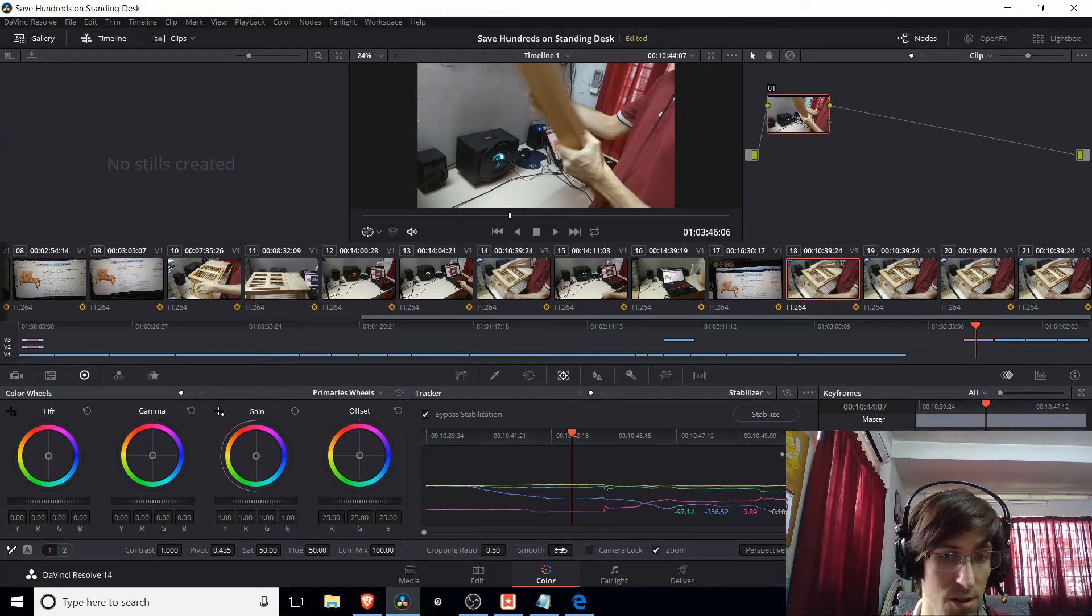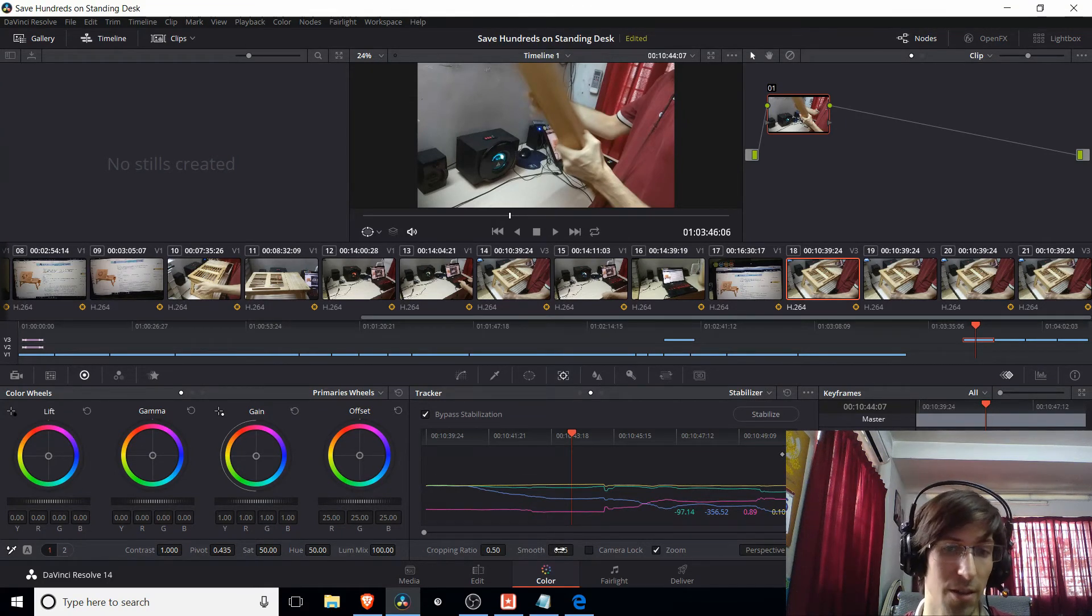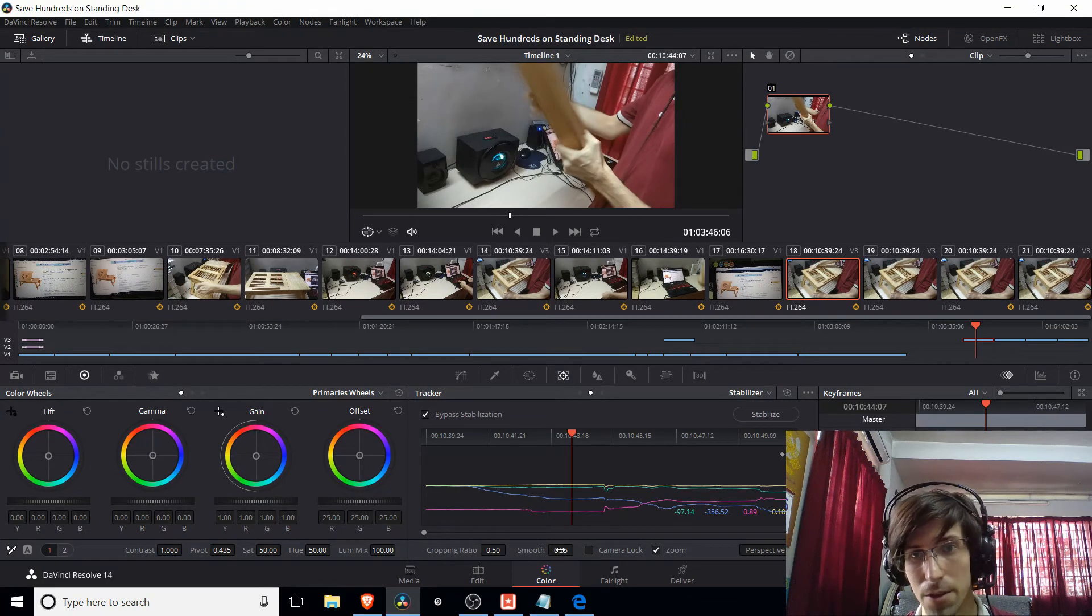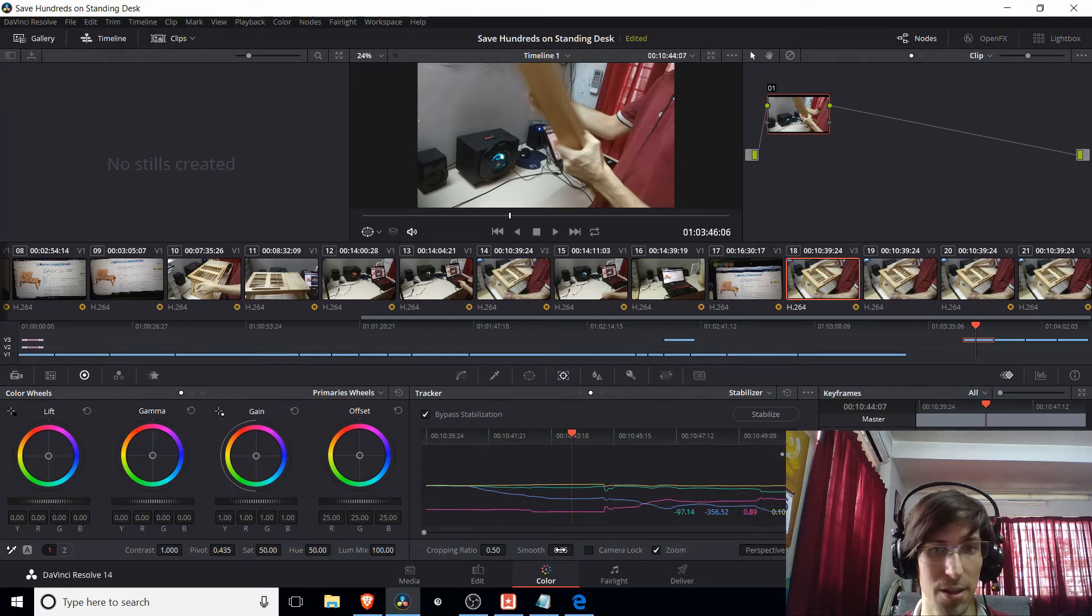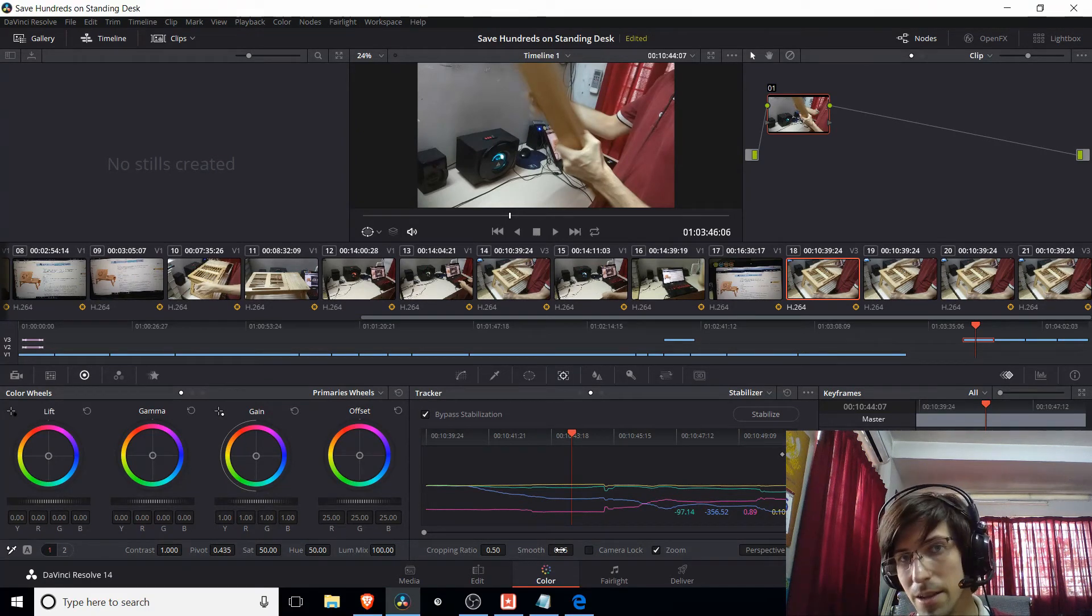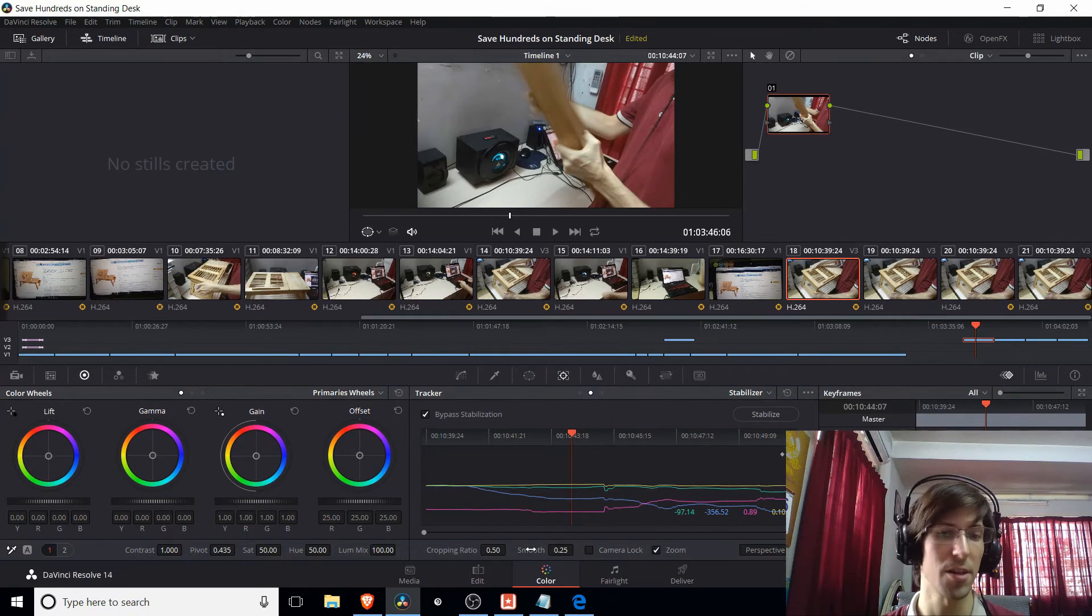The more smoothness, the less jitter you should get in the final clip. Though that might make the movements actually look a little bit more unnatural in the final edited shot.